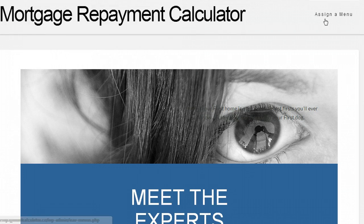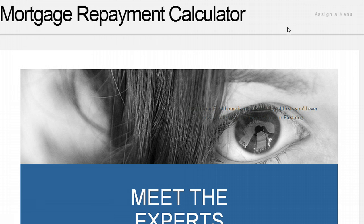In this video I'm going to talk about how to assign a menu to both the home page and to other pages.